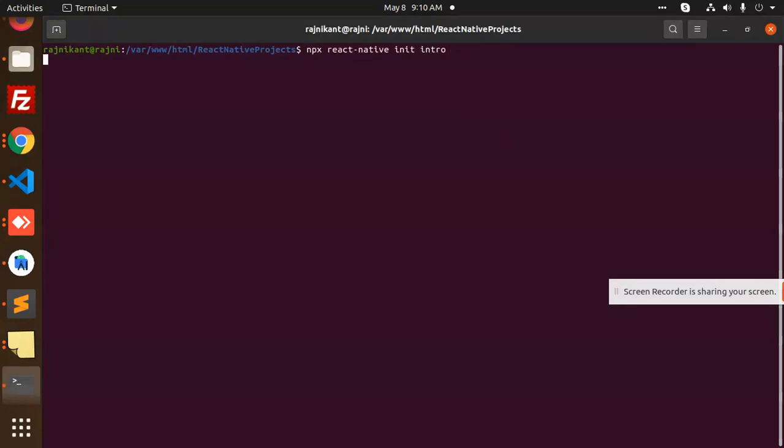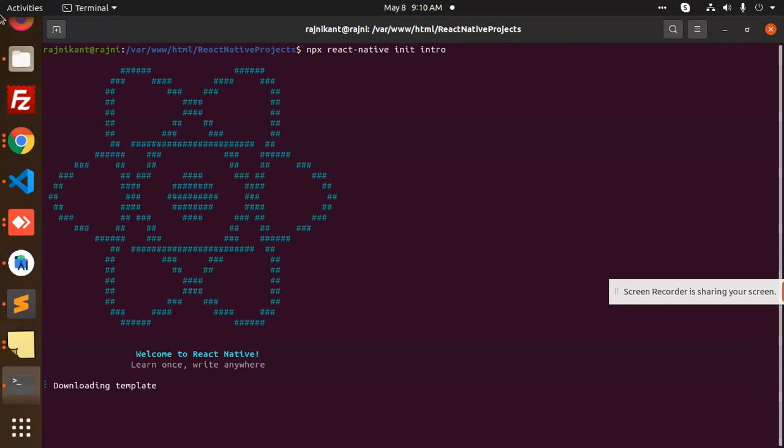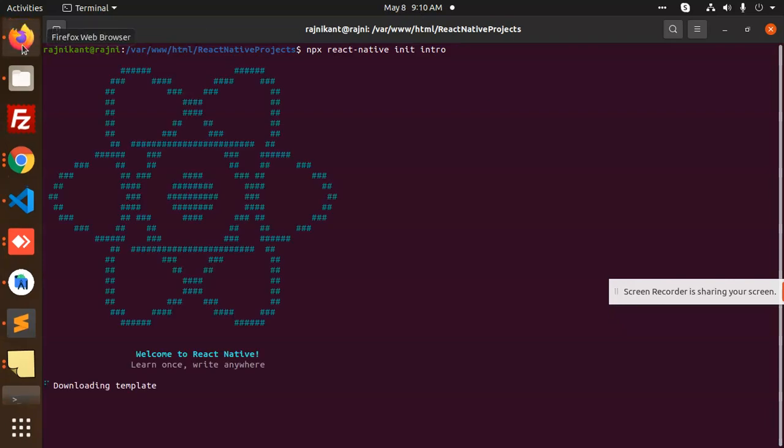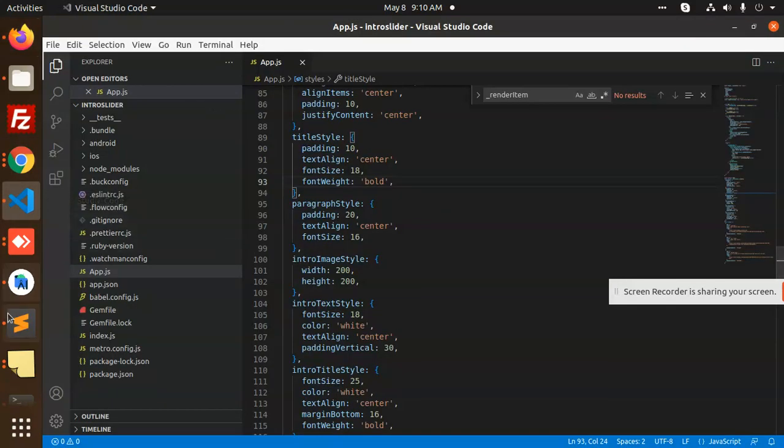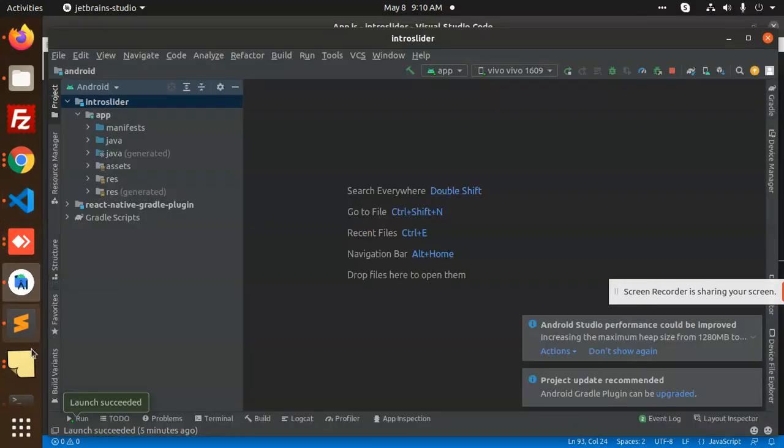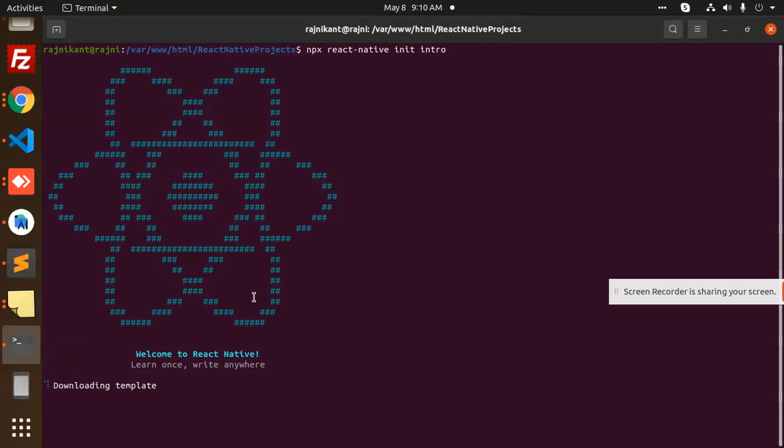This is the first step. Next, copy this and add this dependency, so it is installing.